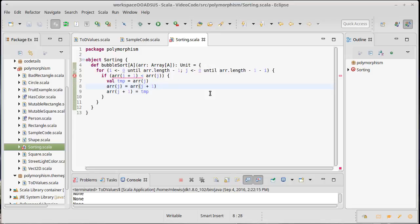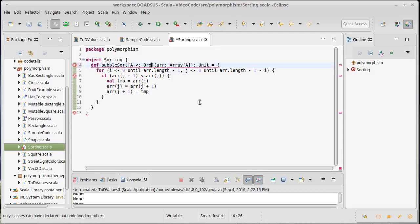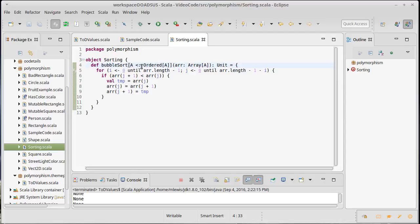So how are we going to fix this? We're going to look at two ways. The first is to introduce a new concept called type bounds. We take type A and say it has to be a subtype of something called Ordered. The Ordered type has a less-than inside of it — anything that's Ordered can do less-than, greater-than, less-than-or-equal-to, and greater-than-or-equal-to comparisons.